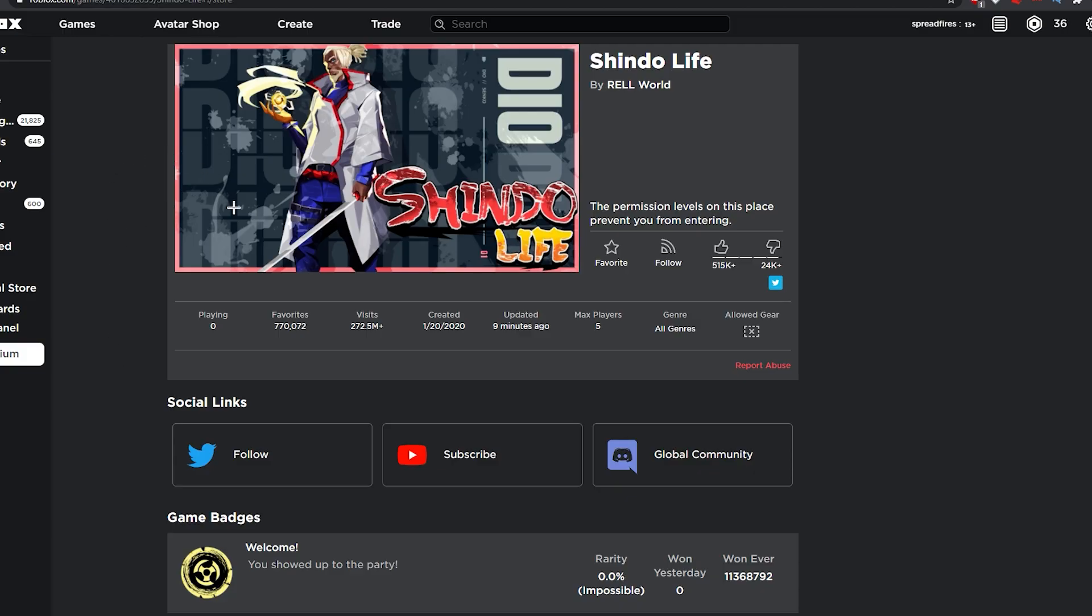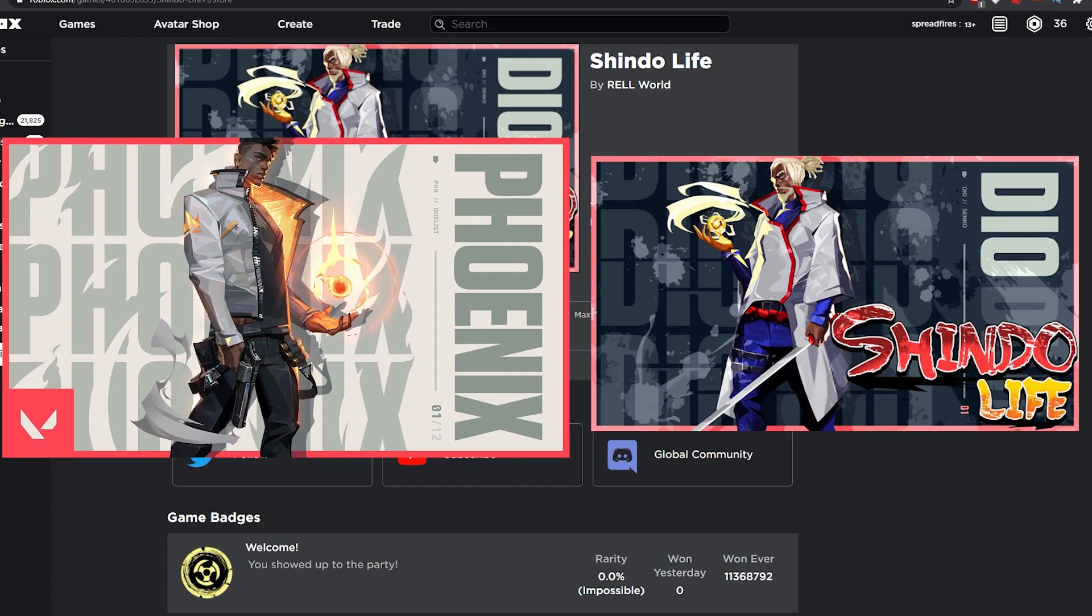Yo what's good guys, I got some news about the new Shinobi Life 2, things like the changes they had. If you notice on my screen right here, they have an entirely different name and a different thumbnail. The thumbnail kind of looks like the Valorant Phoenix banner thingy, I'll show you on the screen right now.